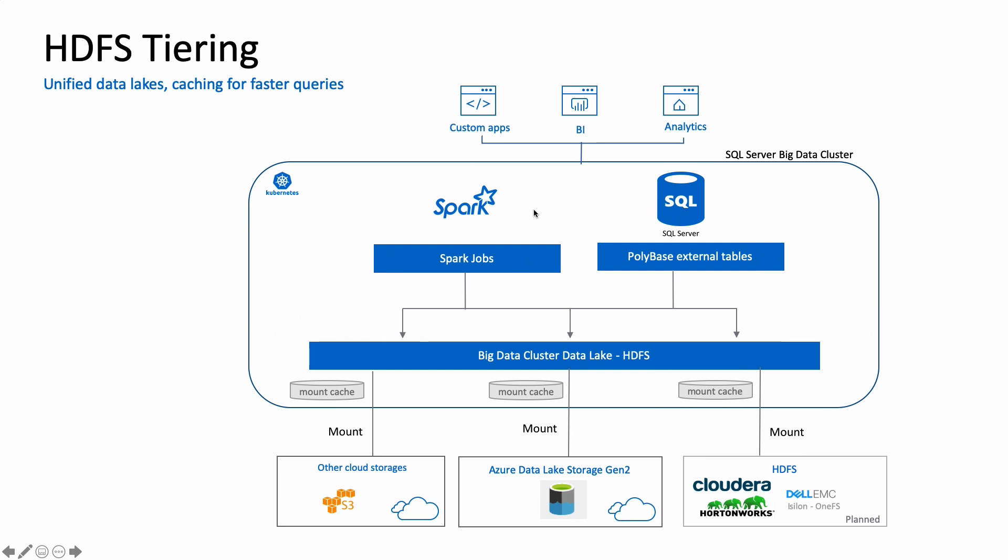With HDFS tiering, you can now mount a remote HDFS compatible storage to your local data lake. And you can perform analytics on top of this and query the data seamlessly from Spark and SQL Server. And with the automatic caching capability, reading the remote data is just as performant as if the data was local.